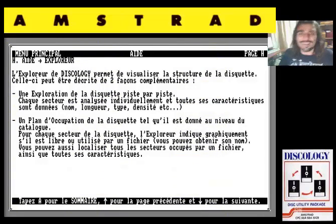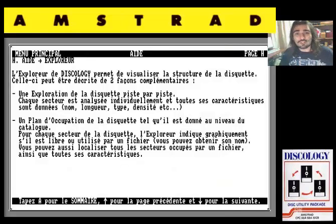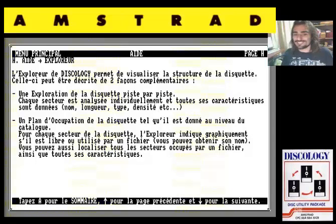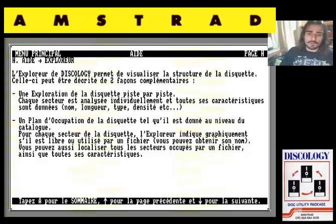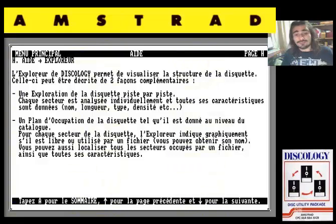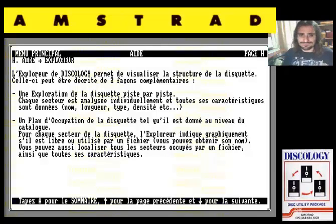Vuelvo a recalcar: estamos en 1987. No estamos en ningún sistema de laboratorio ni nada por el estilo. Estamos en Amstrad CPC 6128, puro y duro, doméstico y casero. Con su unidad de disquete y con una posible unidad de casete tirada por cable.